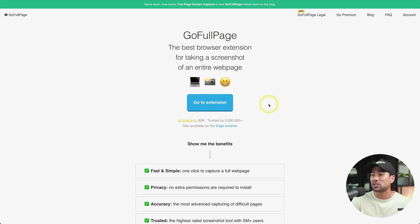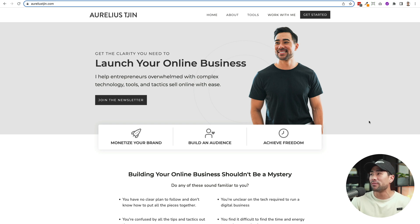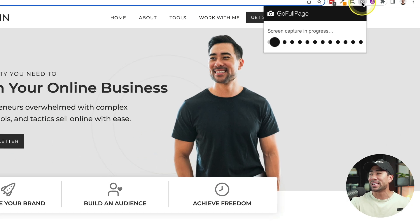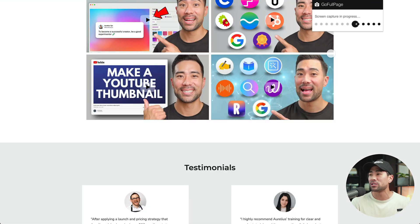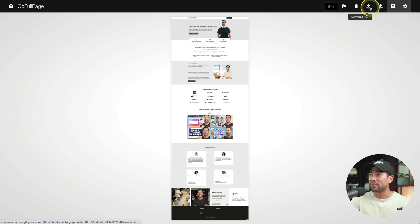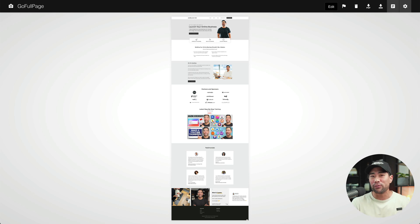Have you ever wanted to take full page screenshots? Well, there's an extension you can install called Go Full Page. Simply install the extension, head to the website you want to capture, click on the Go Full Page icon, and let it do its job. In just a few seconds, it's taken a full page screenshot of my website. Now I can download it as a PDF or an image. Rather than taking individual screenshots and trying to join them together, simply use Go Full Page.